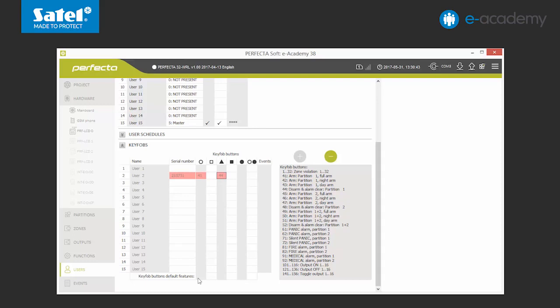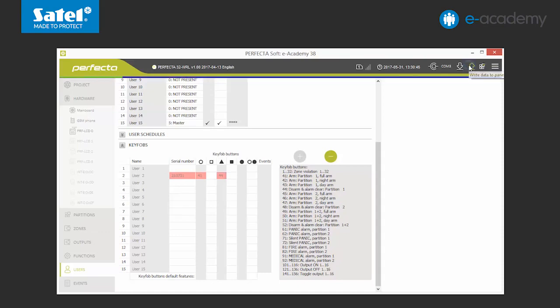However, if we decide that the given key fob should be personalized, we can change the functions to the particular buttons at any time. And with that, we complete the key fob configuration. All we have left to do is send the data to the control panel.